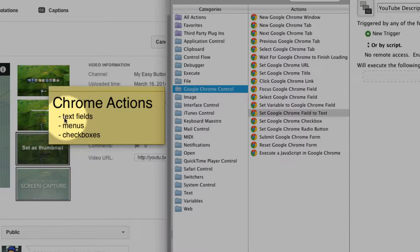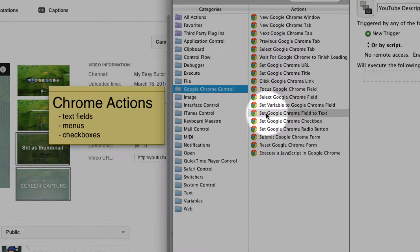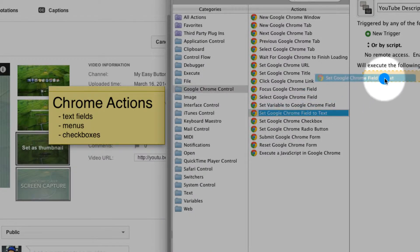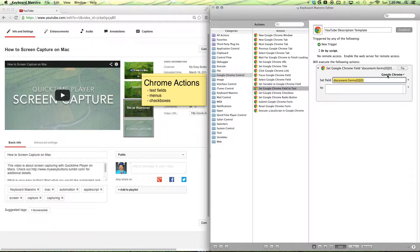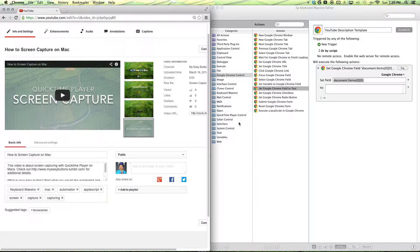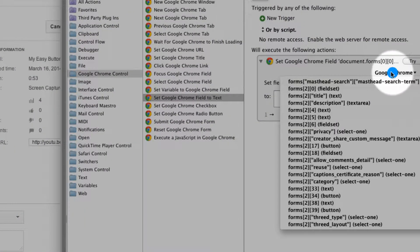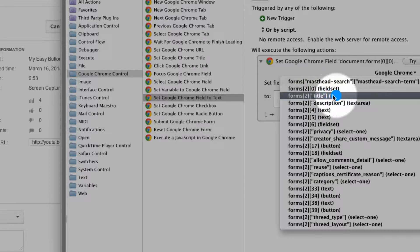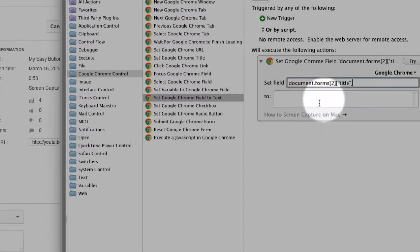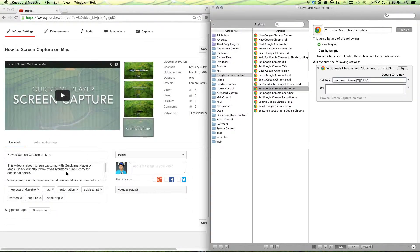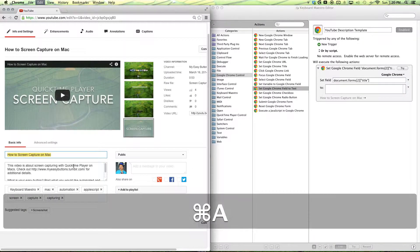Whenever you are working with text fields, you want to select the Set Google Chrome Field to Text, drag that in, and make sure you have the tab that you're working in in front. Then click on the Google Chrome menu here and select Title, because that's the first one we'll be filling in.